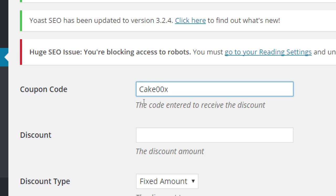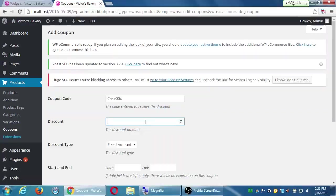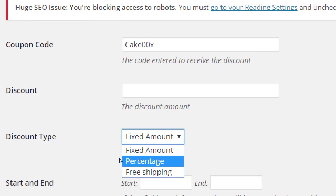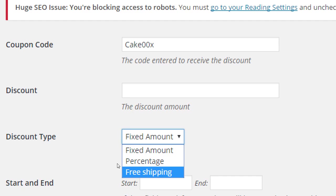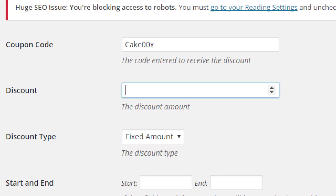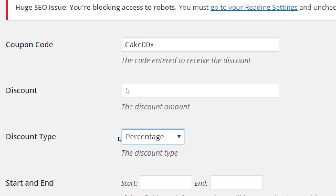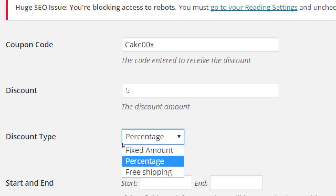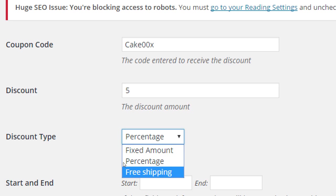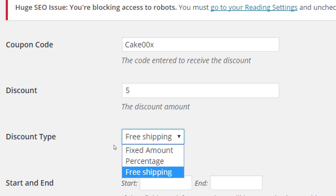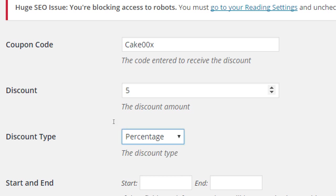Discount. The discount amount, which is then discount type. Is it a fixed amount, a percentage, or is it free shipping? So if I put in five, fixed amount, that's five dollars off. If I put in percentage, well, it's five percent off. Free shipping doesn't quite apply anymore. Let's say it will be percentage. Eleven percent off.